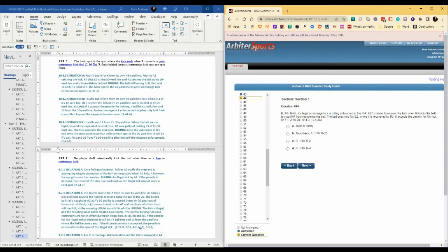So even if they accept the foul, it's still a safety. The down cannot be extended. The quarter cannot be extended. The game's over. The correct answer is A.